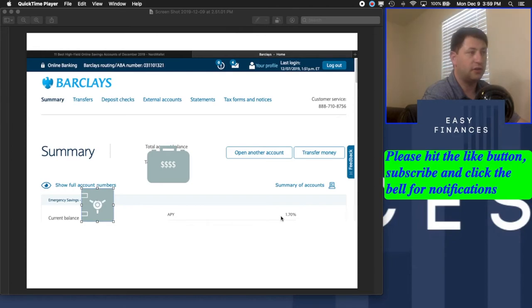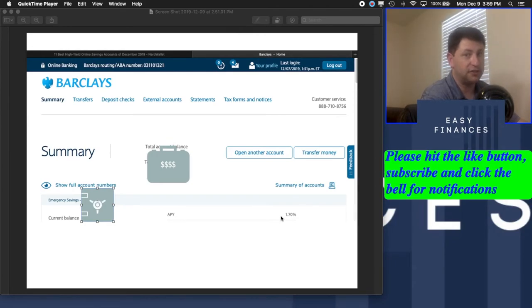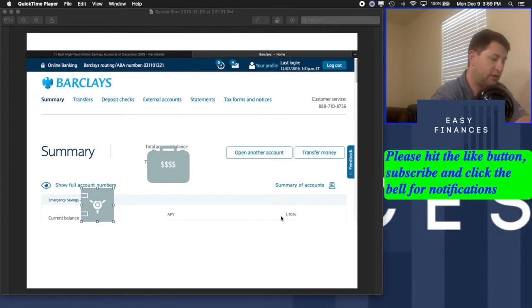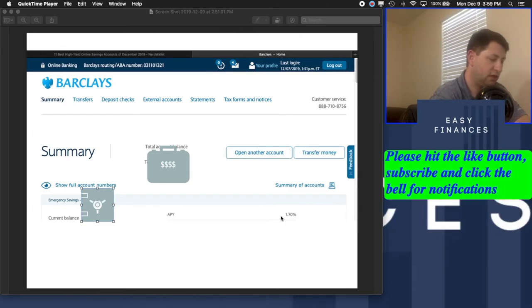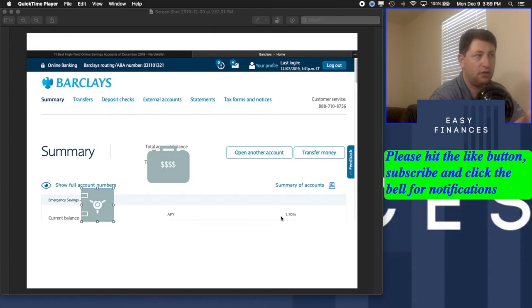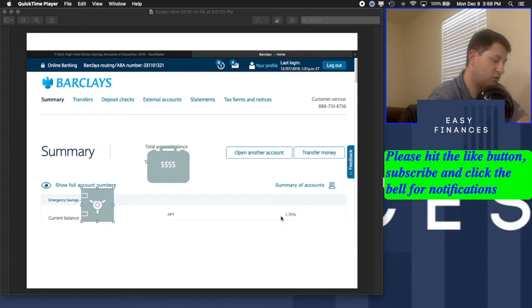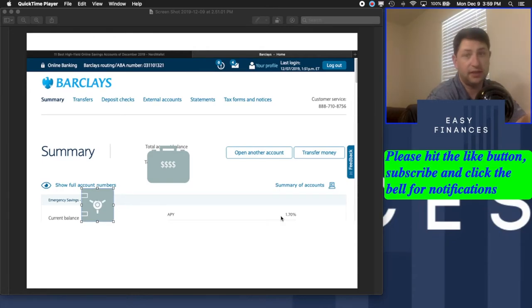So on $100 sitting in there for a year, you'd get $1.70 back. So you can divide that up over the 12 months, $1.70 divided by 12. So every month that you have $100 sitting in there, you're basically going to get $0.14. And that's why you'd want to have that in a savings account.